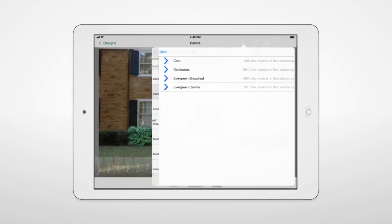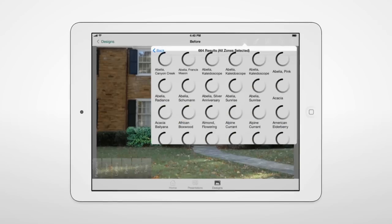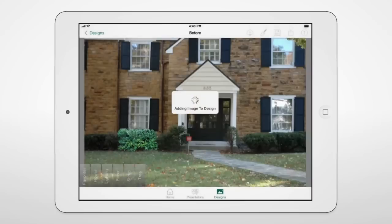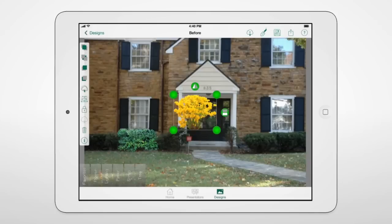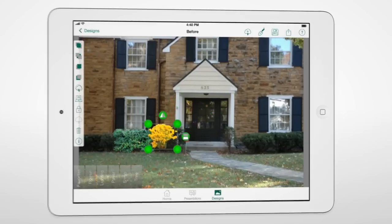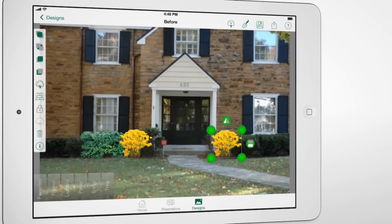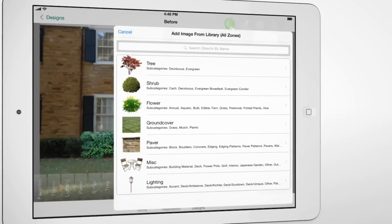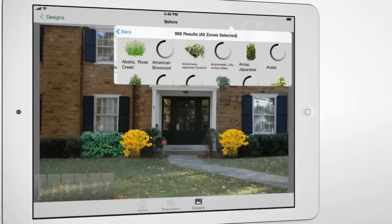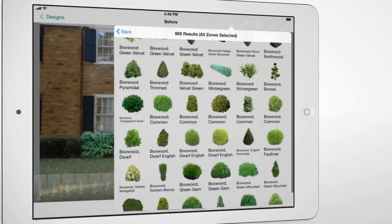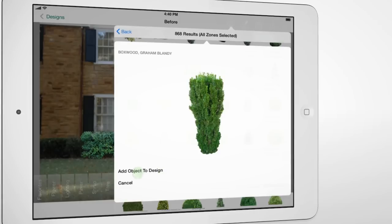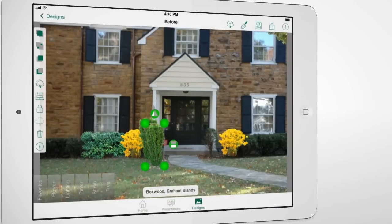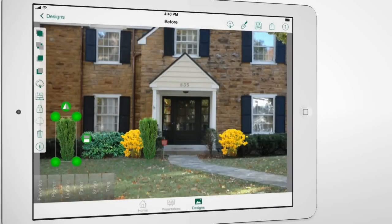Plans are organized by climate zones, and you can save any object to your local favorites, so you can design on-site without an internet connection. This lets you quickly communicate your design ideas in a visual format that really resonates with your customers, giving them a realistic view of the possibilities and really getting them excited about you and your designs.